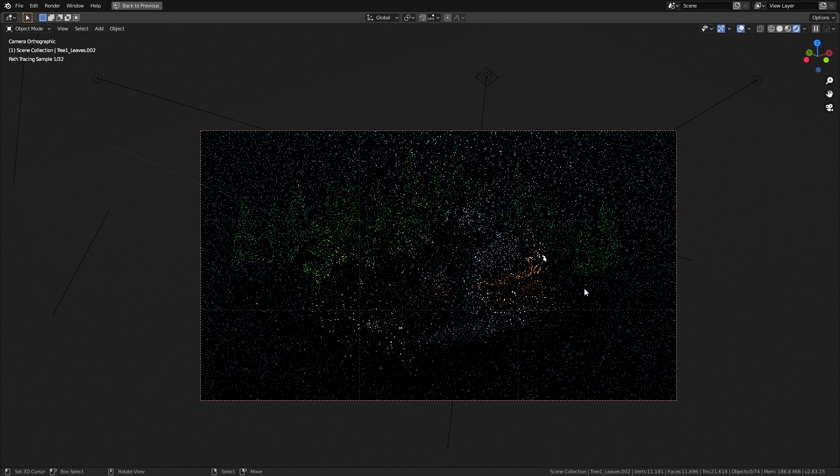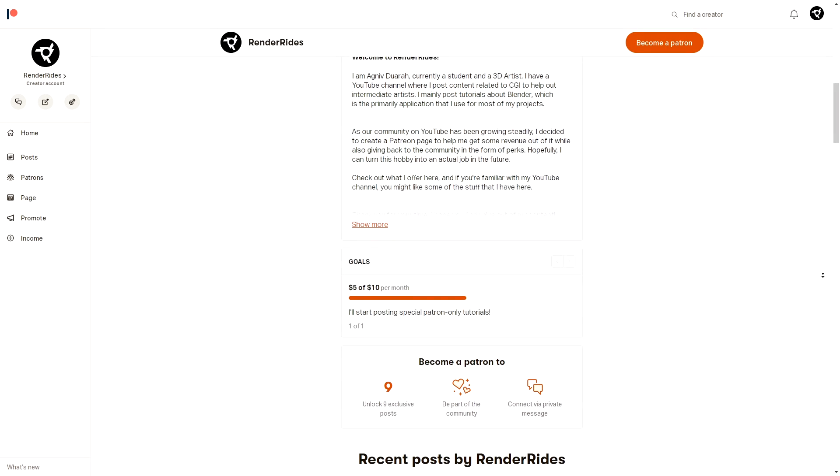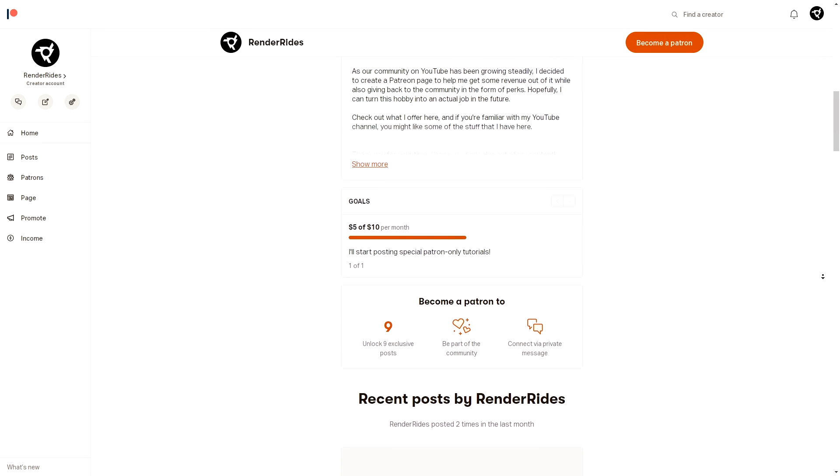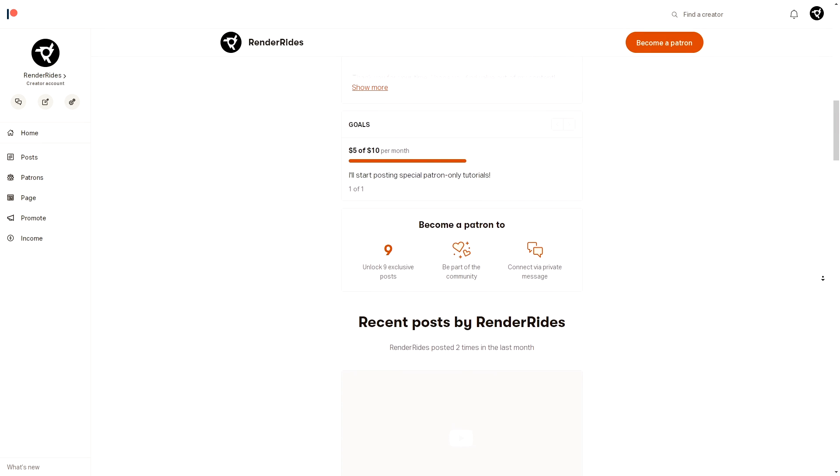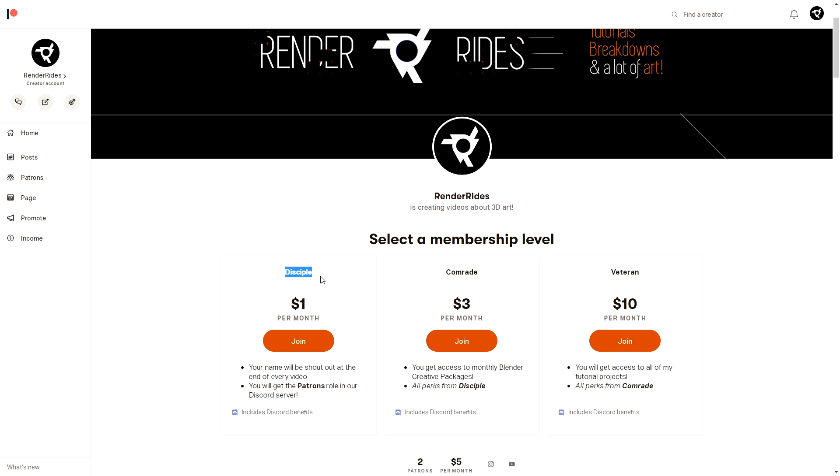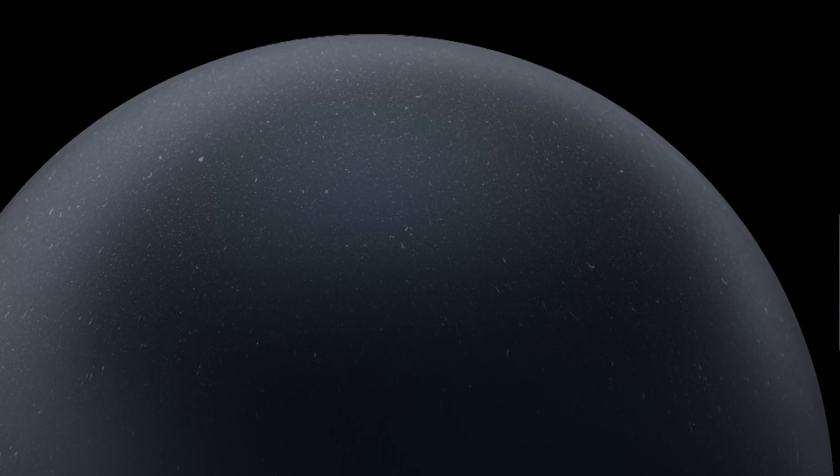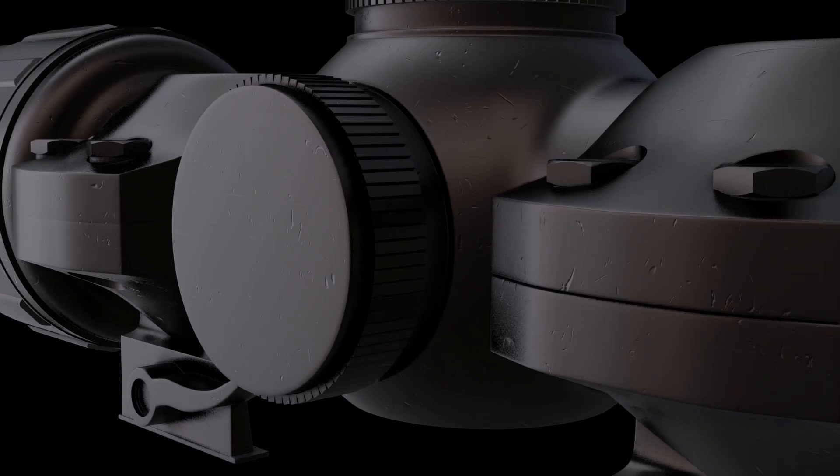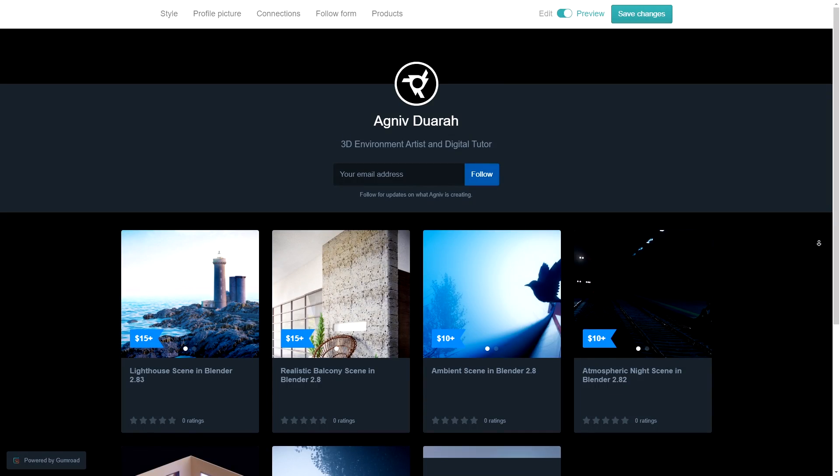If you want to support the channel directly, check out my Patreon page and consider donating any amount you see fit. Based on the tier of your donation, you will get some cool stuff including monthly Blender creative packages as well as download links to all of my projects.